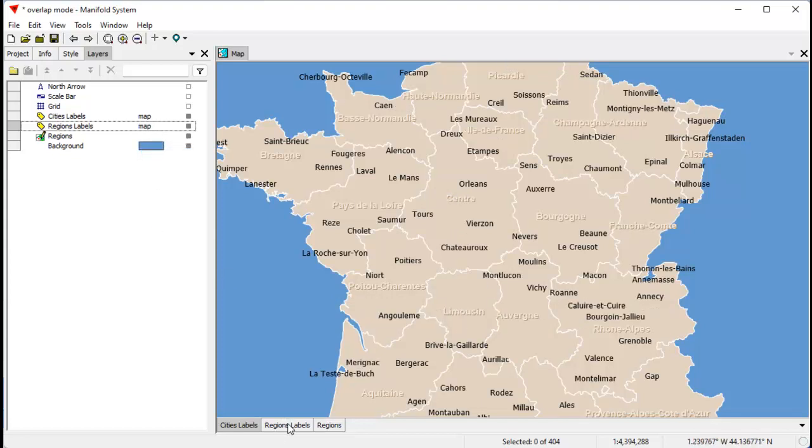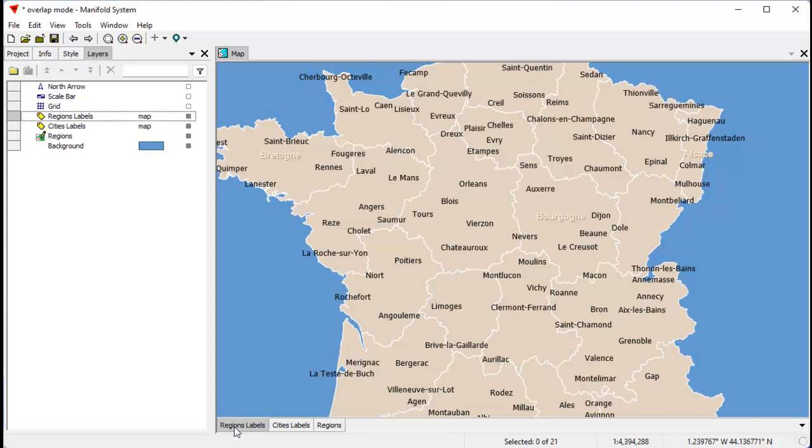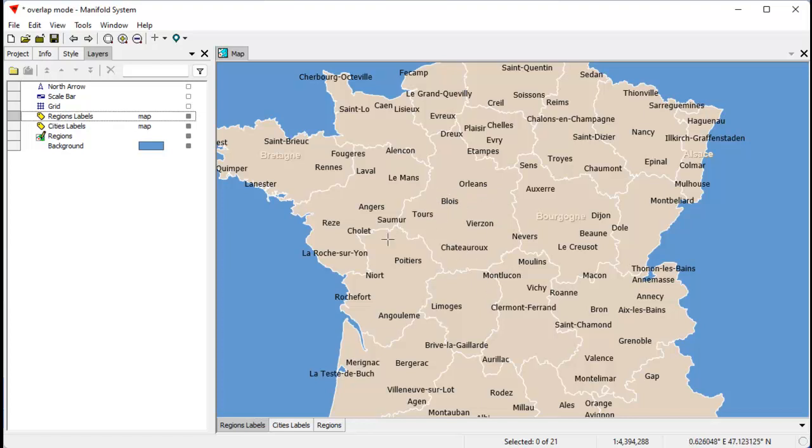We can control that if we like by changing the priority labels because, like I say, the lower labels layer takes priority. Let's move the regions layer above that, and you can see now Blois appears, but the label behind it, the regions layer behind it, does not because that's now being clipped by this label for Blois. Here in Angers...